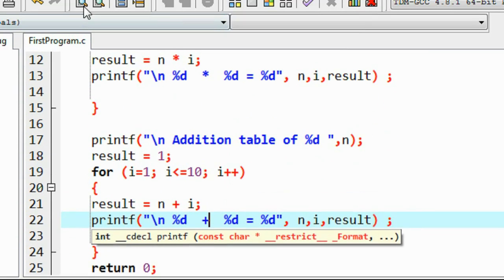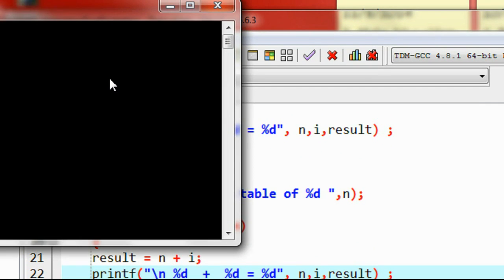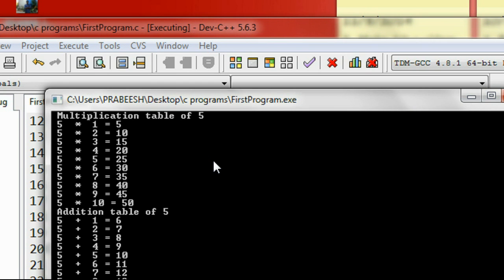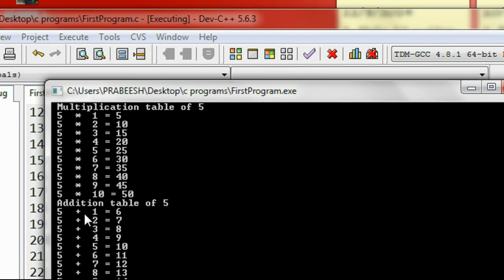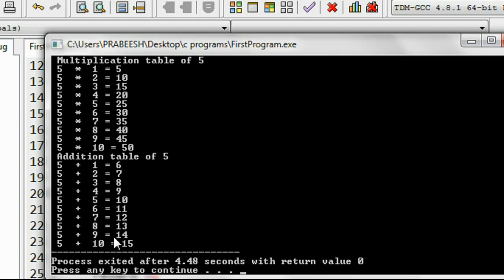Save the program, now compile it. Compilation success. Now run it — put value 5. Here is the multiplication table and addition table of 5.